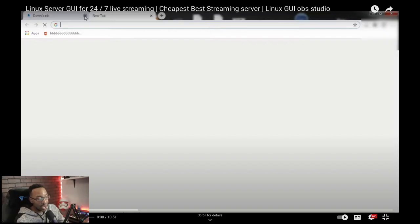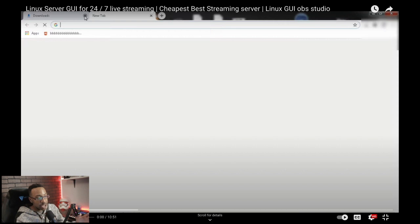We're going to be looking at a video showing how they break down creating their own streaming channel. I'm going to be stopping the video so you can actually see what you need to be doing even before you get started.